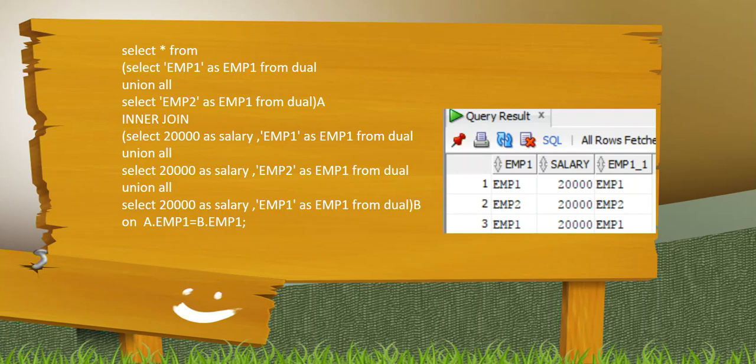So here I have created a table A and table B. Before that, the agenda of creating this query is I need the employees who have fetched minimum one time salary from the organization.